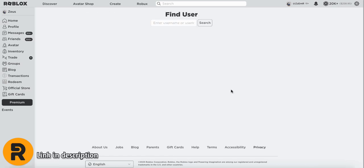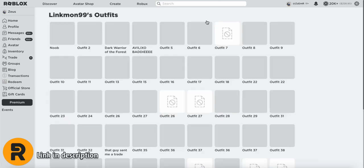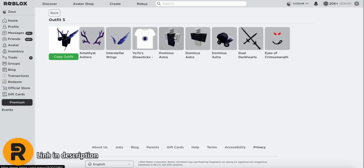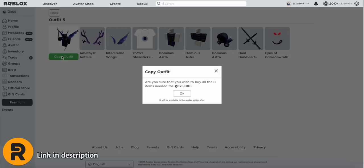Now all you have to do is just enter somebody's username. So let's do Linkmon for an example. So I put in Linkmon99, you click search, and that shows you all their outfits. But not only that, you can click on any outfit and you're able to see exactly what they're wearing. If you click copy outfit, it will buy the whole thing for you. Of course, if you have enough Robux.